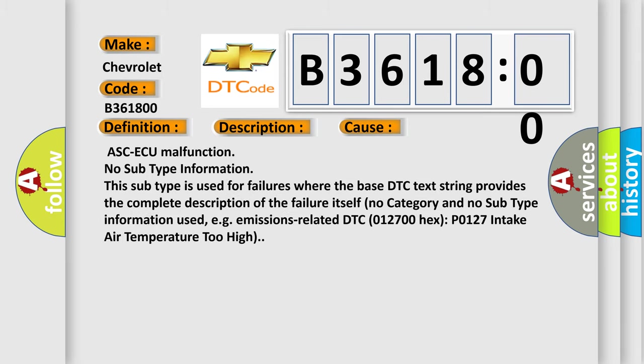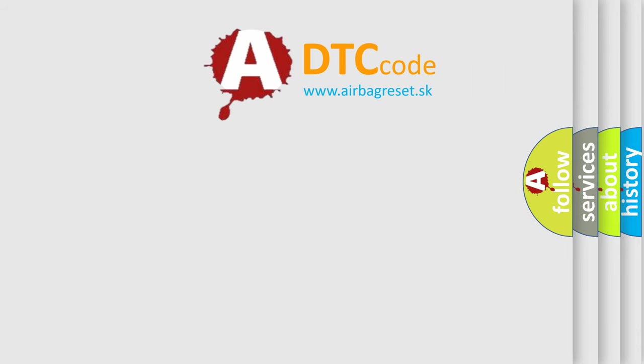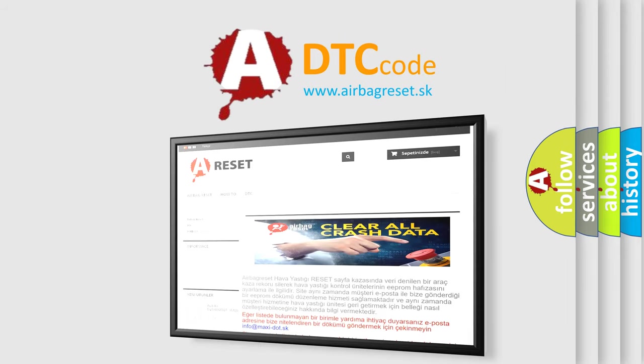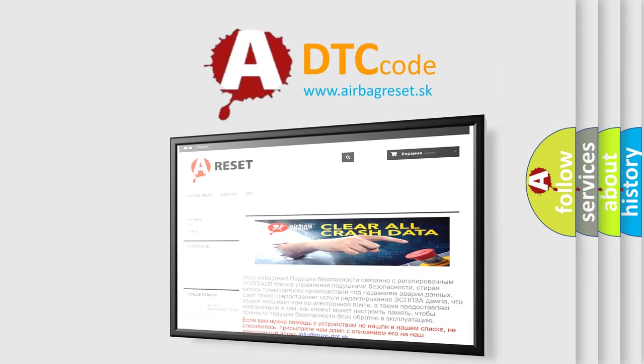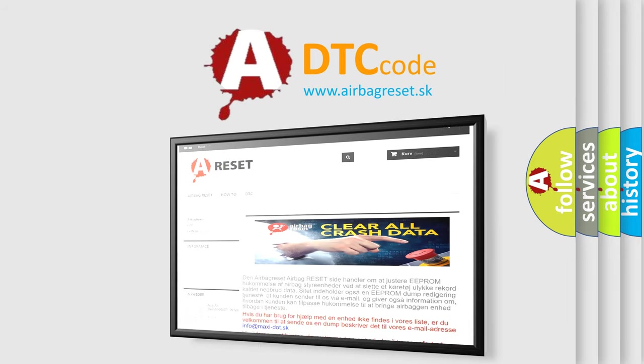This diagnostic error occurs most often in these cases: ASC-ECU malfunction, no subtype information. This subtype is used for failures where the base DTC text string provides the complete description of the failure itself. No category and no subtype information used, e.g., emissions-related DTC 0127 hex P0127 intake air temperature too high. The airbag reset website aims to provide information in 52 languages.